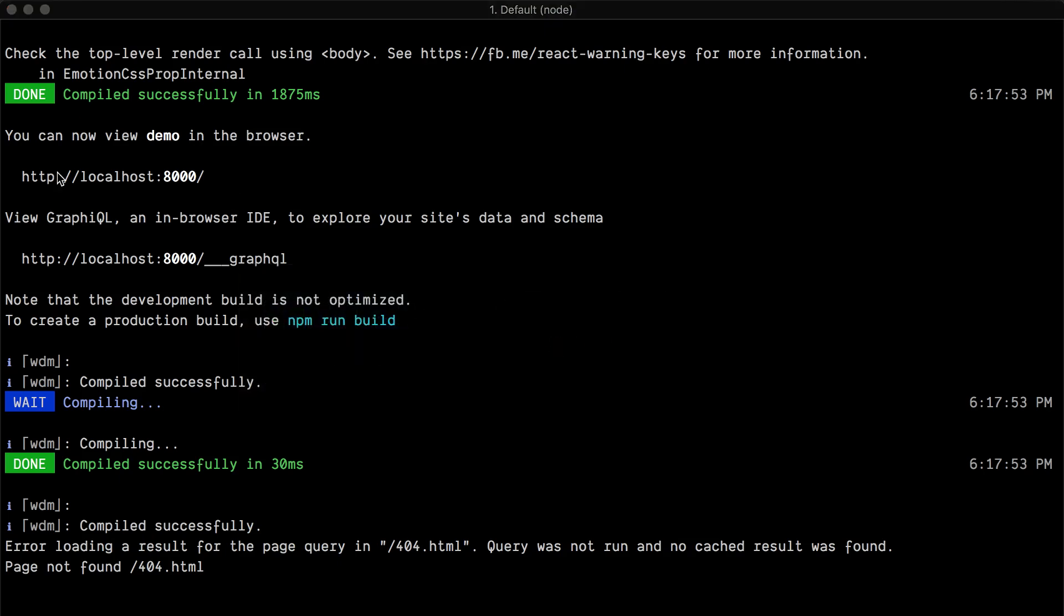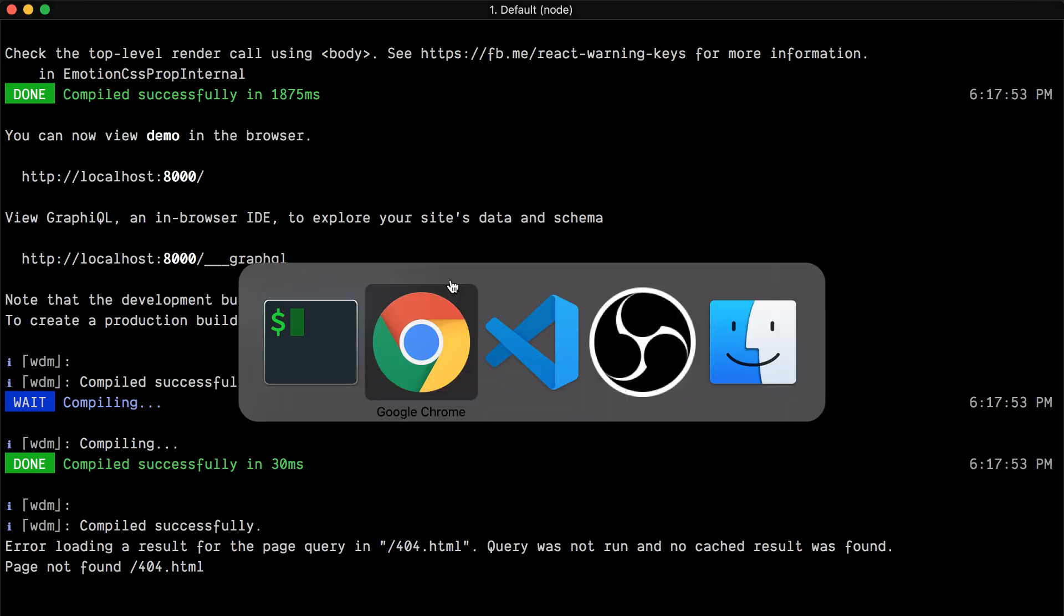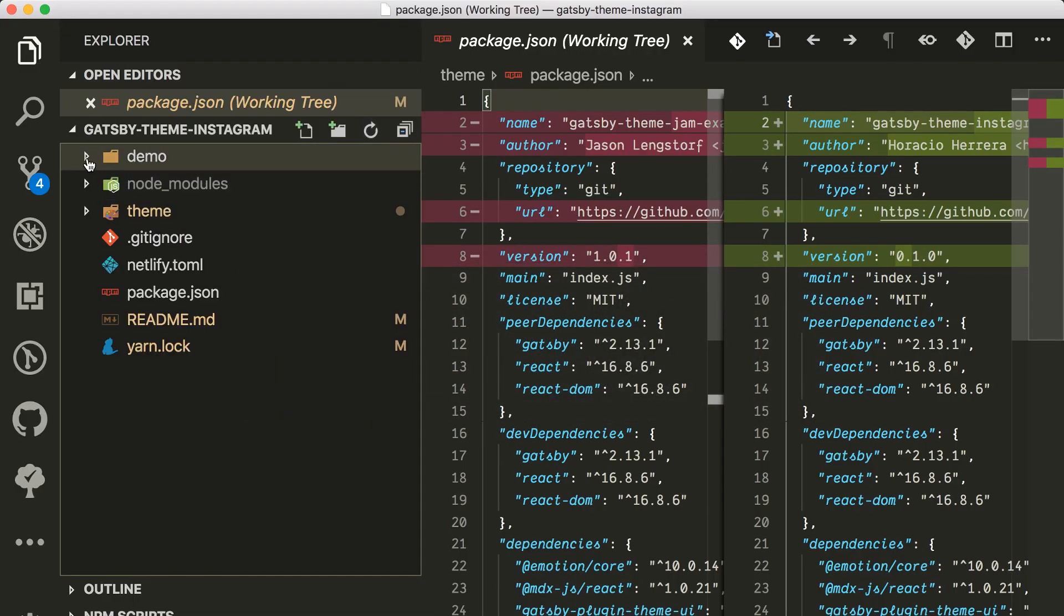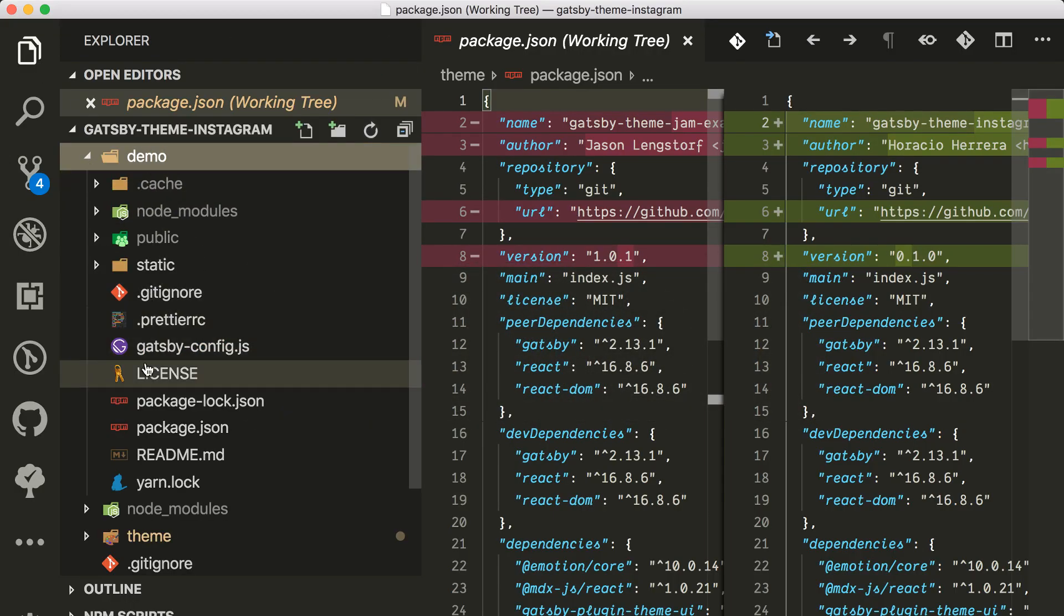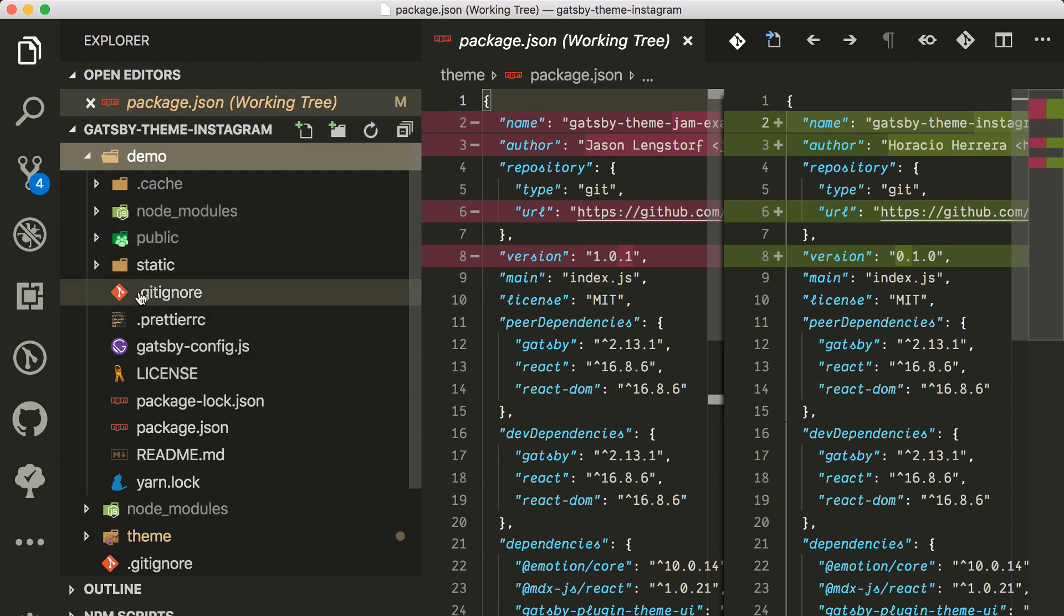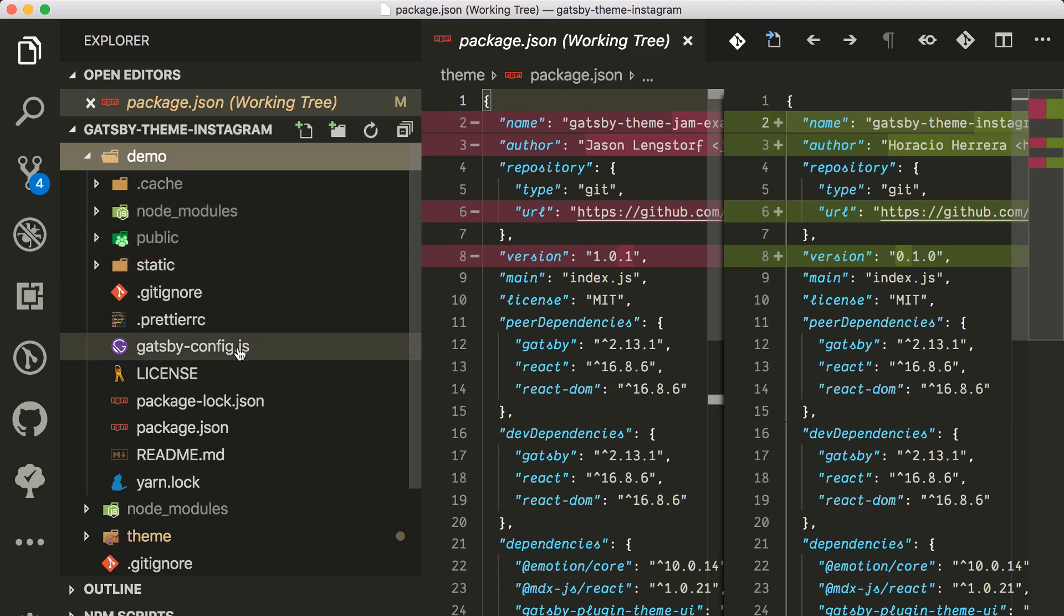Let me just explain a little bit what's happening here. I'm running the actual demo project. The demo project that you see here is a Gatsby site. You have a Gatsby config and you don't have any pages here.